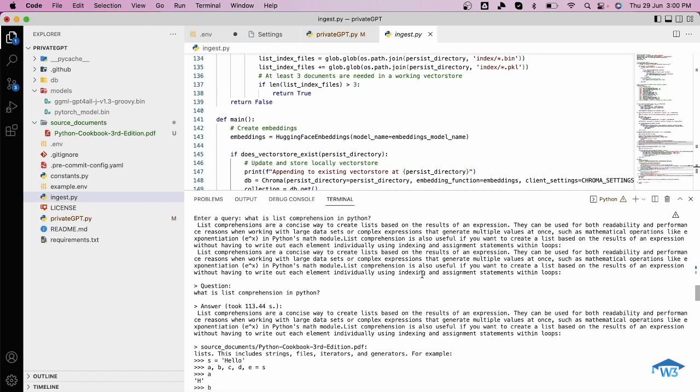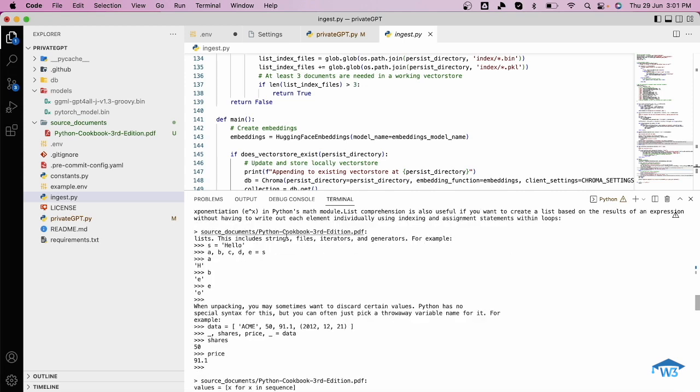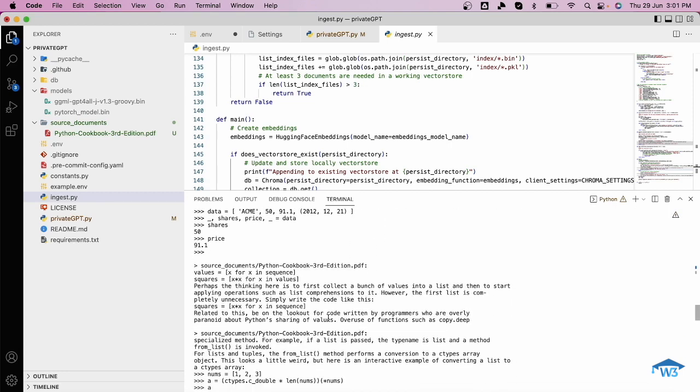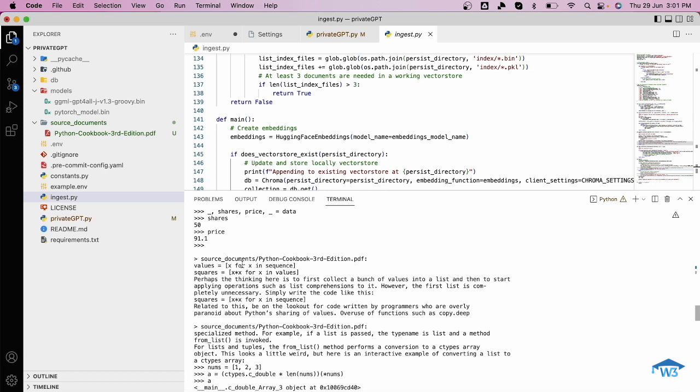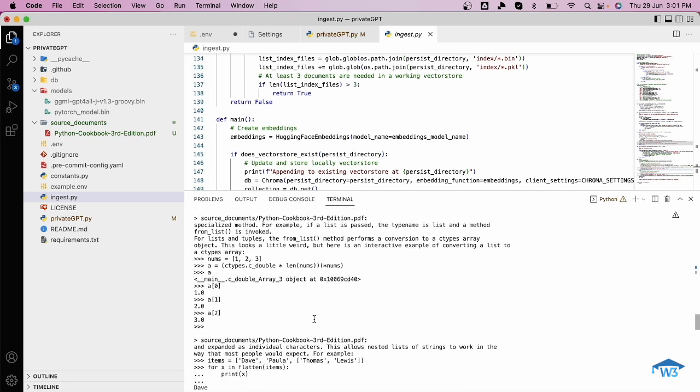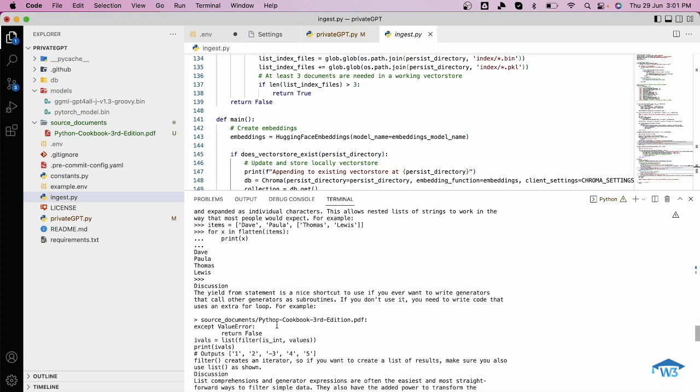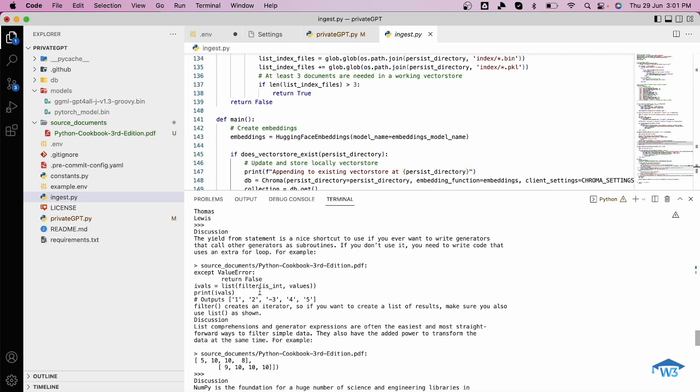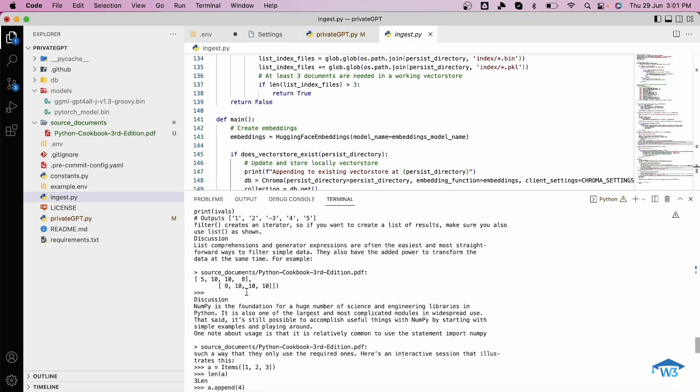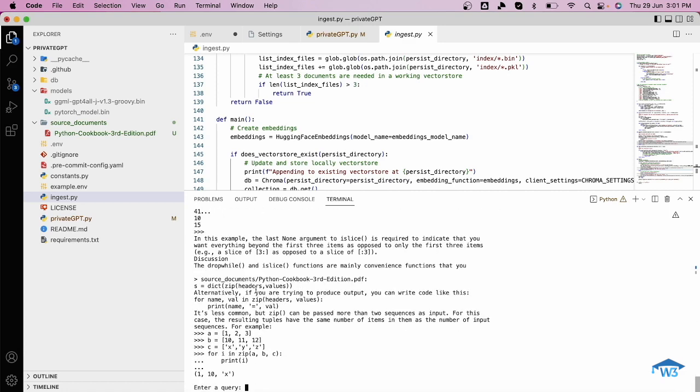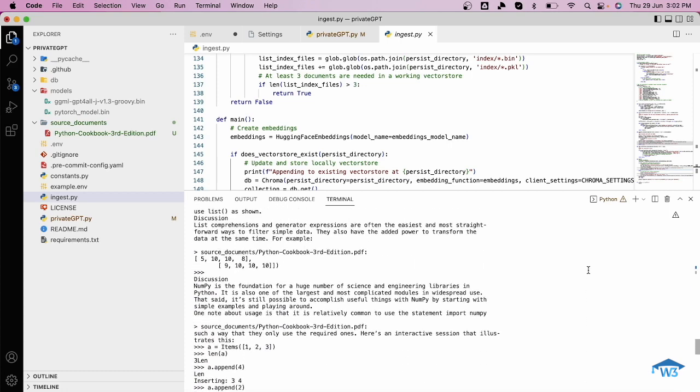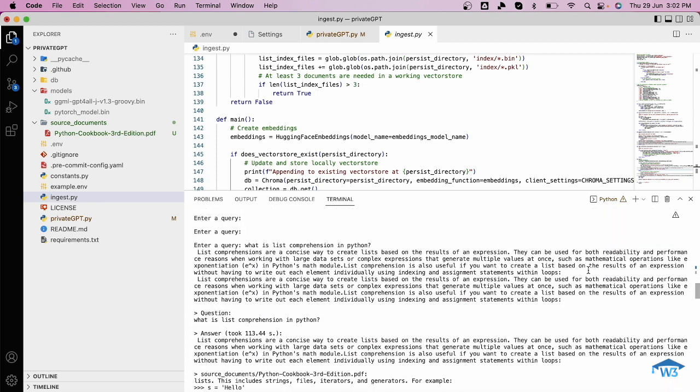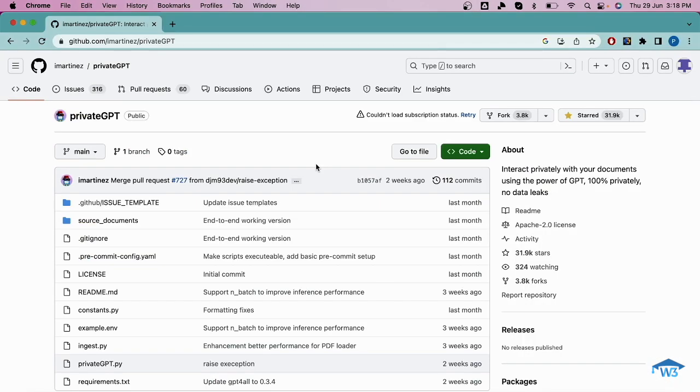It is quite correct. Now let's see from where it has referenced. It will give you four sources as well. Here it has taken this reference: files, iterators. This is the first reference. This is the second reference where you can see it has referred some source for list comprehension. Then this is the third source, and this is the fourth source. As you can see it has taken some references from the document. The reference document is Python Cookbook Third Edition PDF. It has taken the reference from the document that I uploaded and has given me the response which is quite accurate. Now as you have seen how incredible this tool is, let's see how you can get it installed on your system.